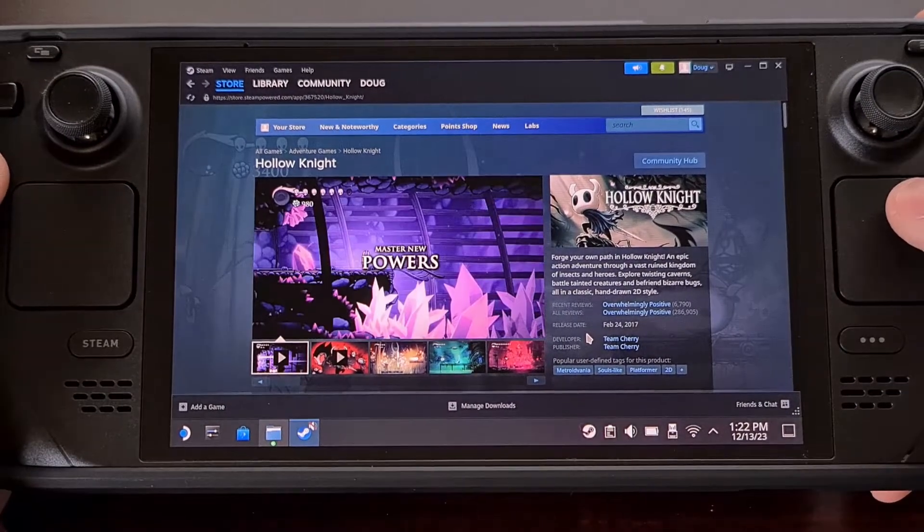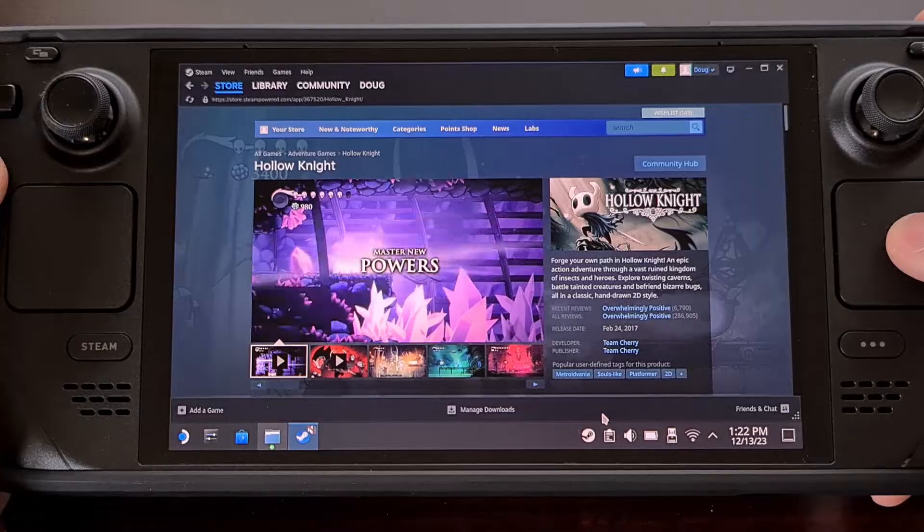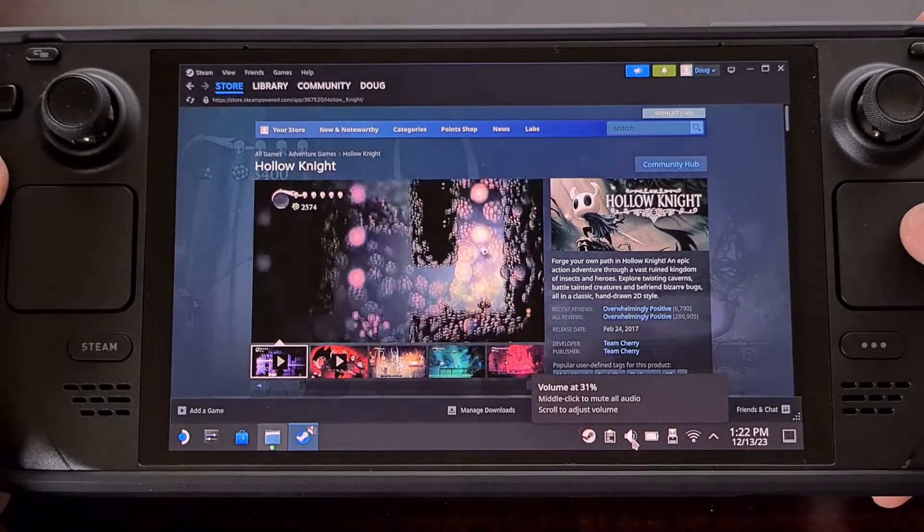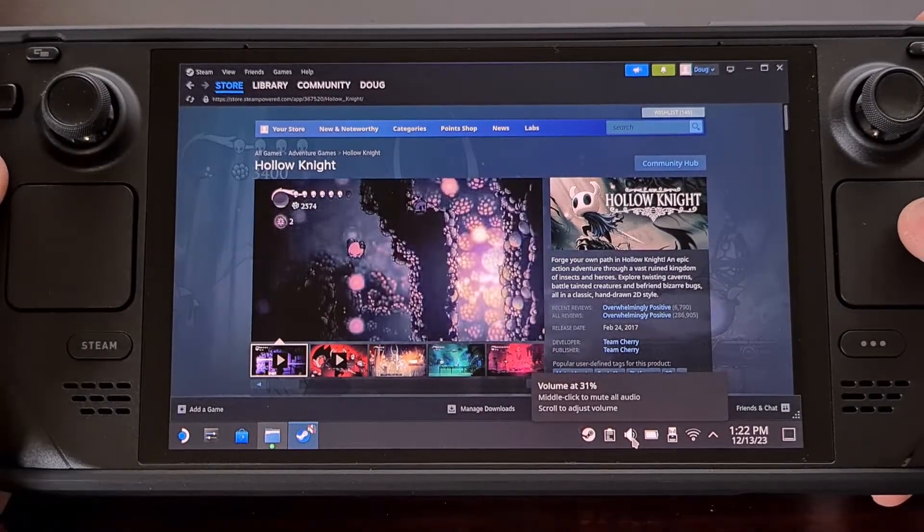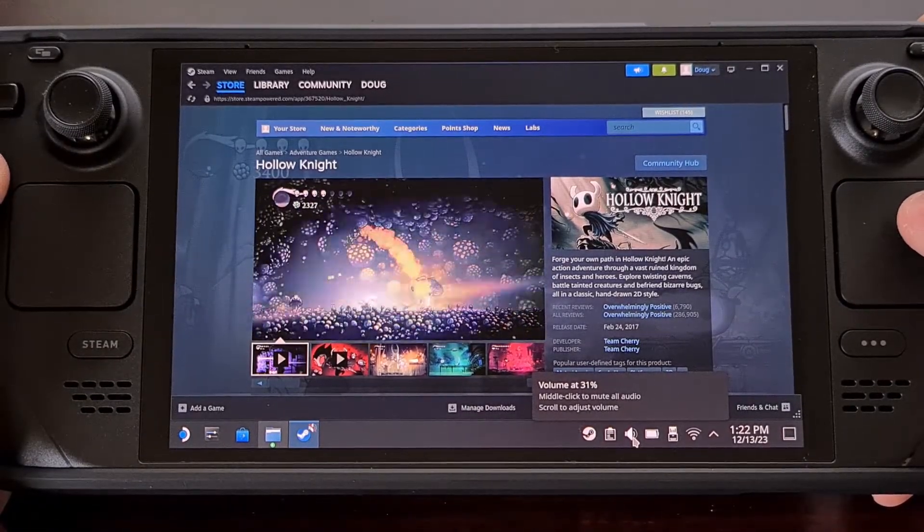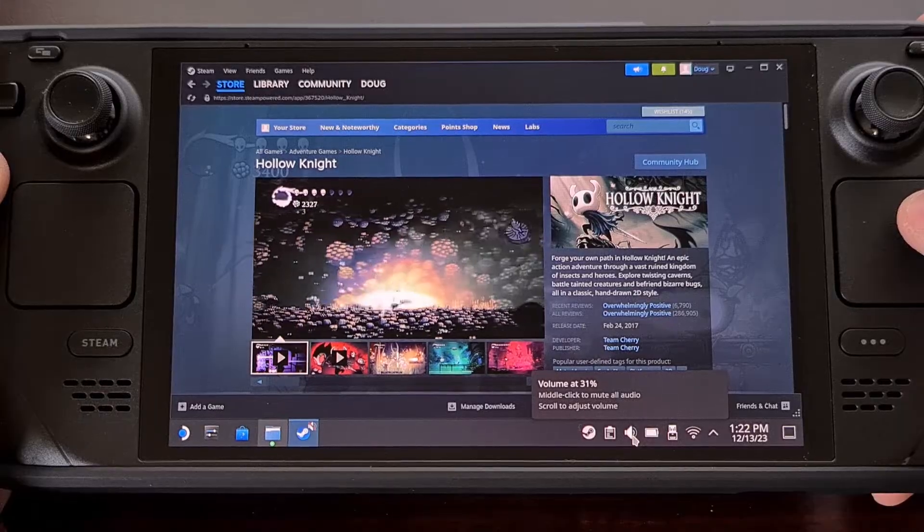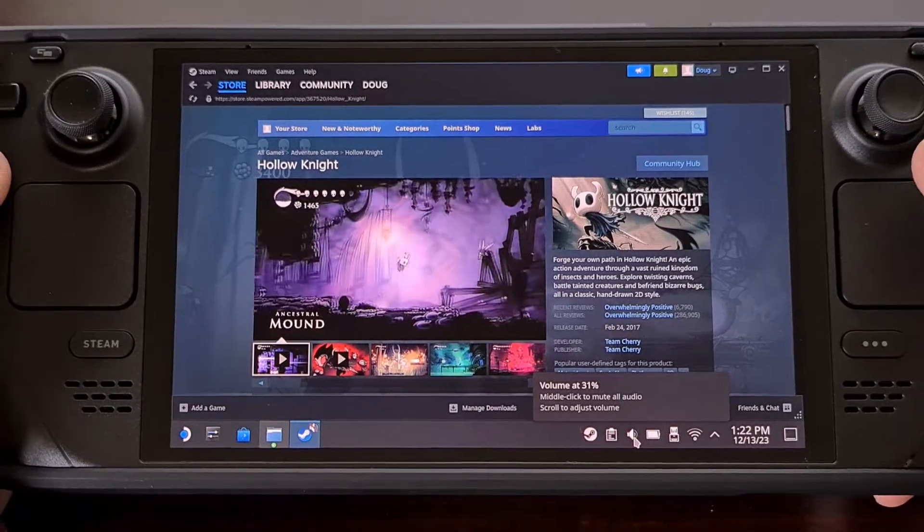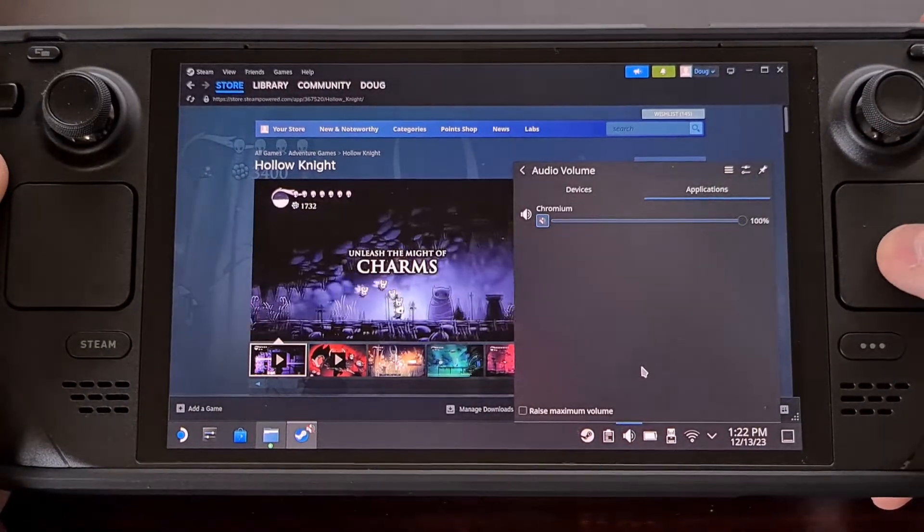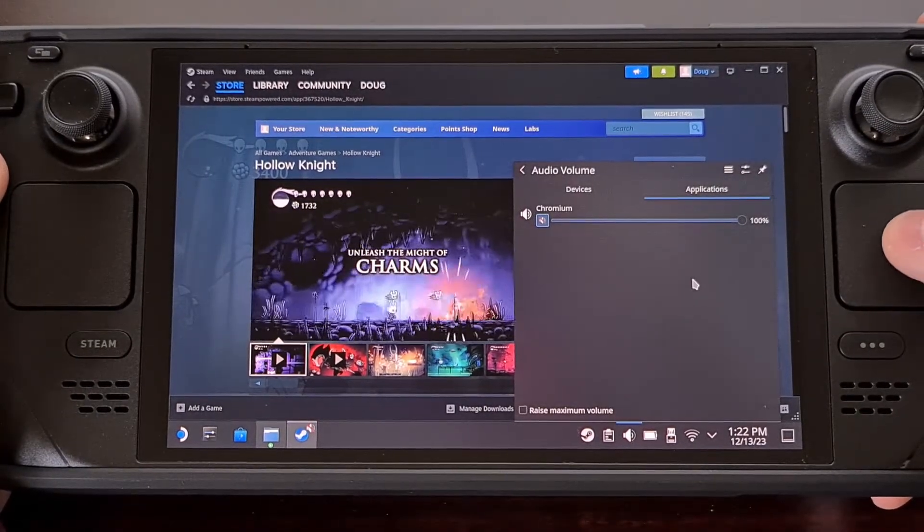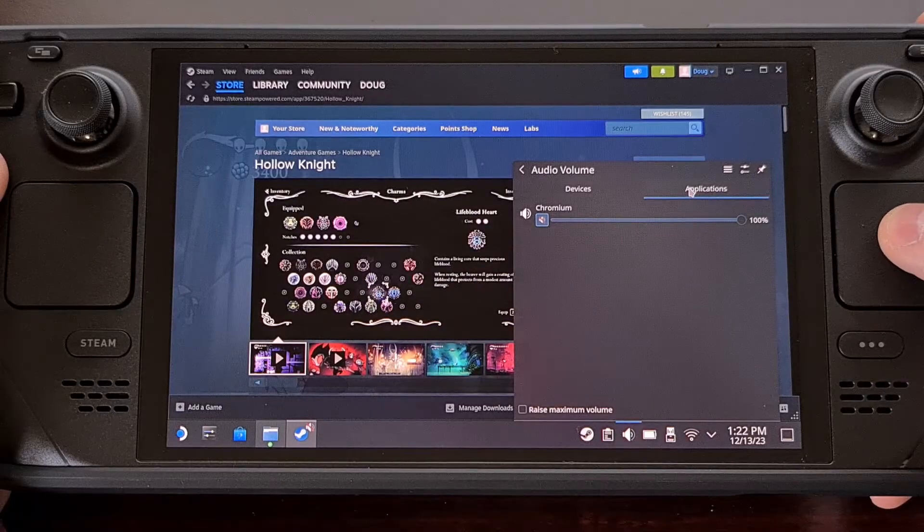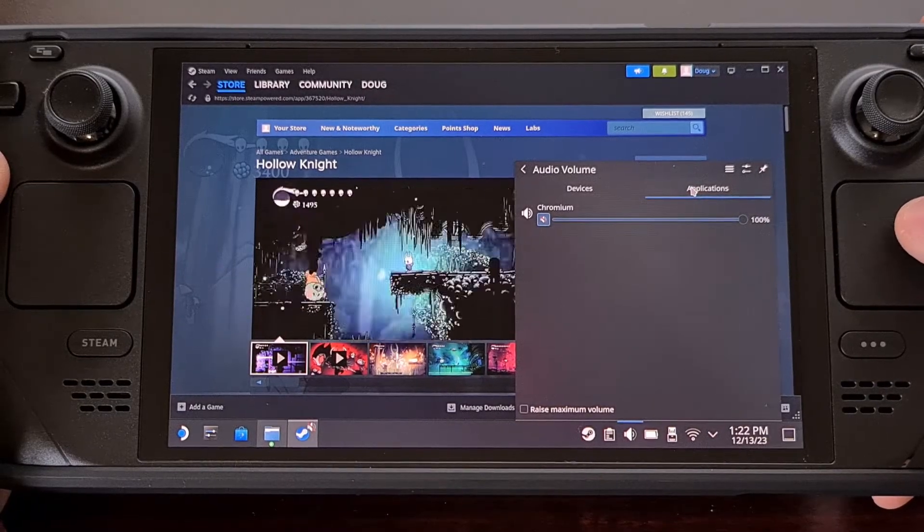Then from here, we're going to click on the speaker icon from within the system tray of the taskbar, and then make sure that the Applications tab is selected.